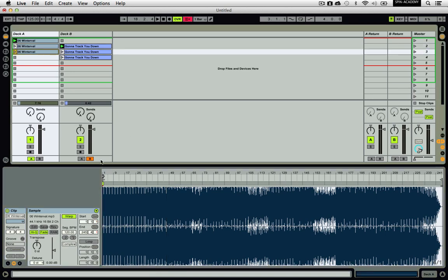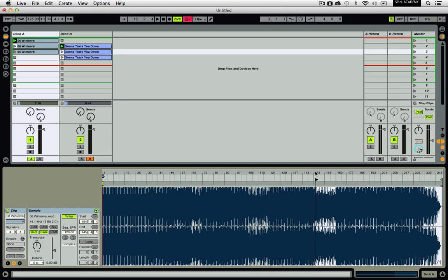With your songs arranged in this fashion, you can easily select which part of the track you want to play. This can be used when mixing into a new song or to create remixes on the fly.